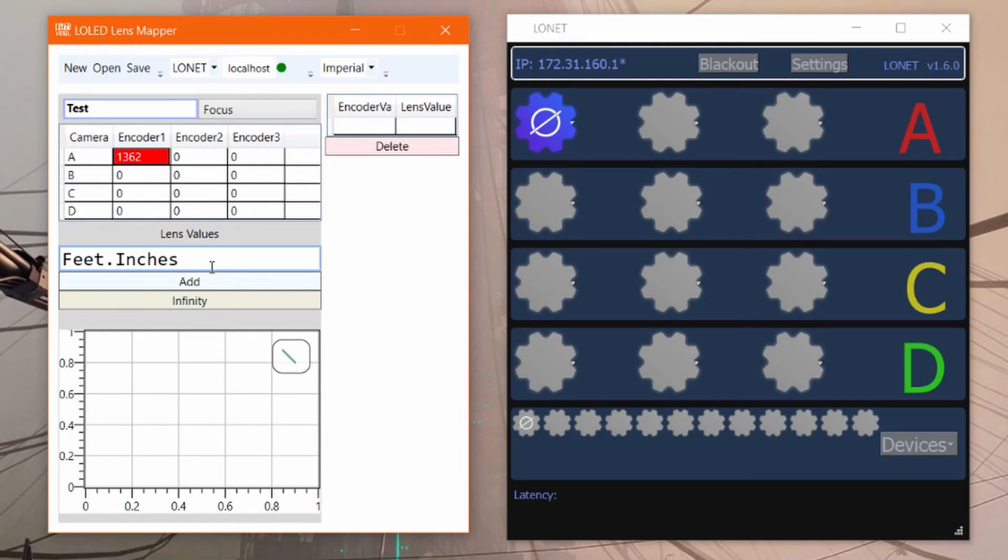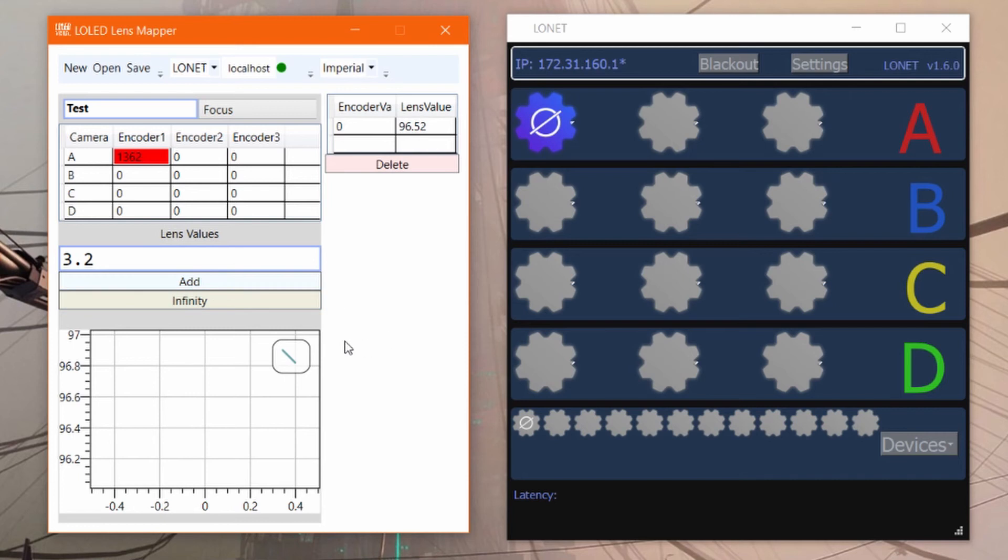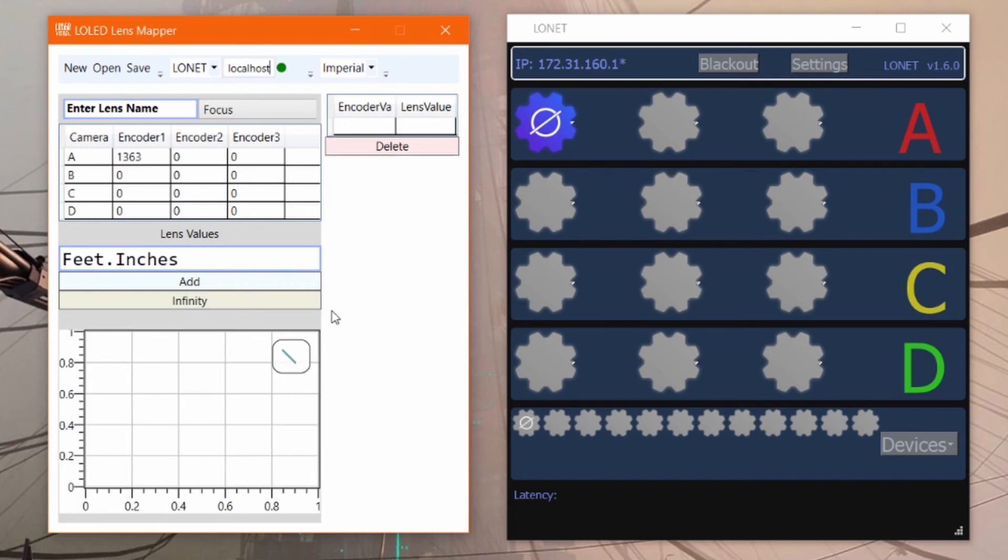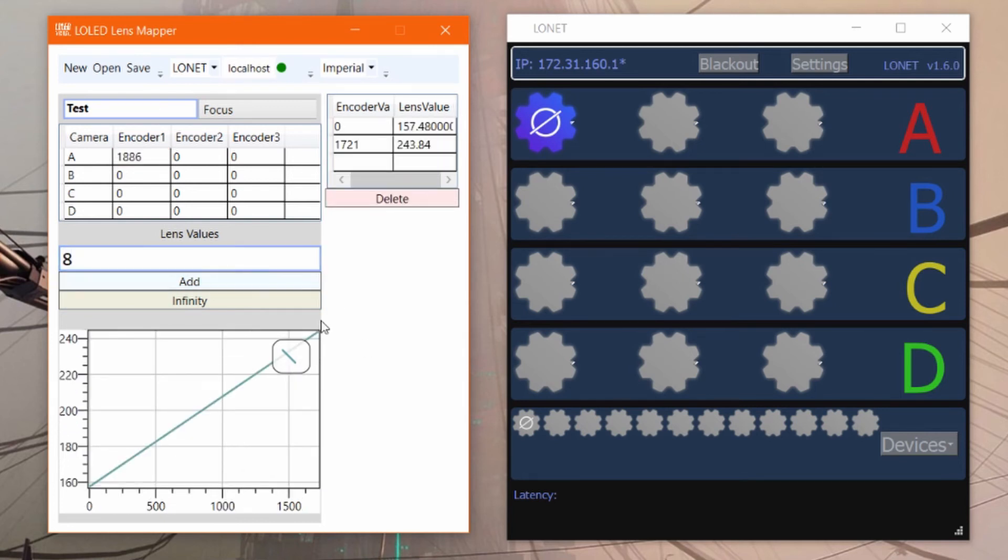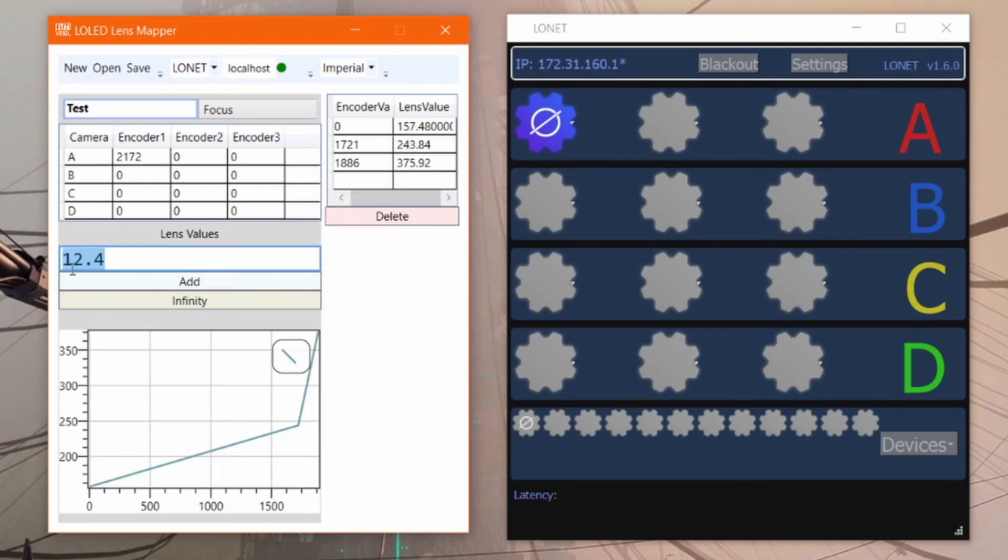We're going to start off here at three feet two inches, which we're going to denote as 3.2, and hit add. Now we'll just continue moving the lens and typing in the new values as we go.